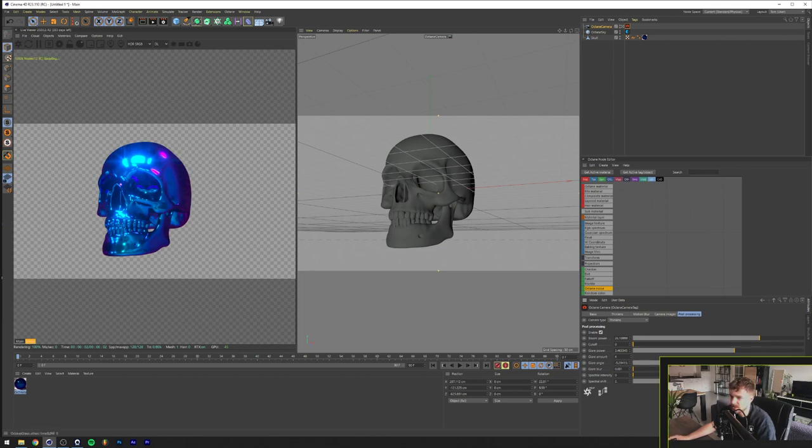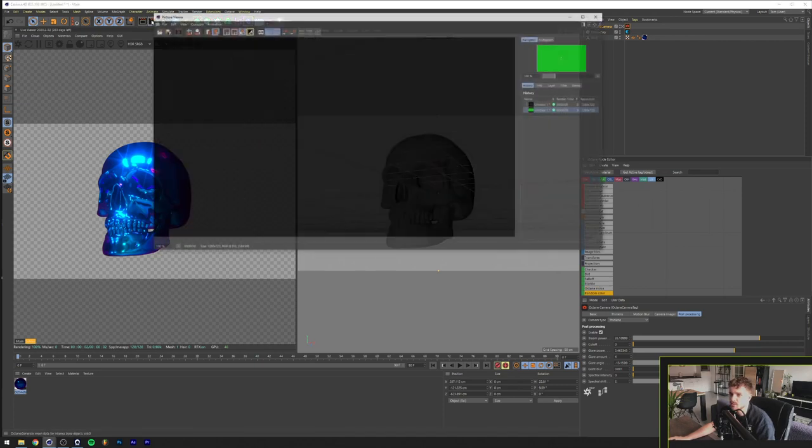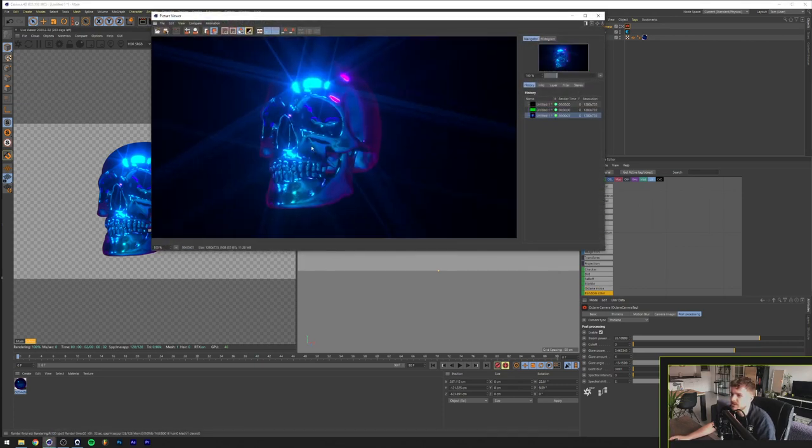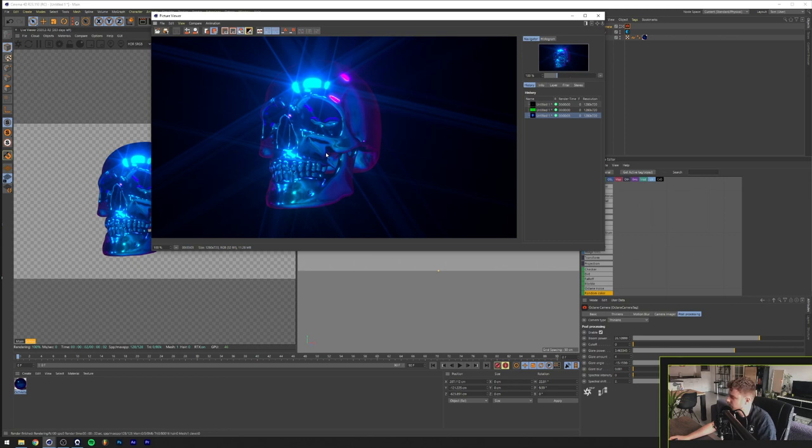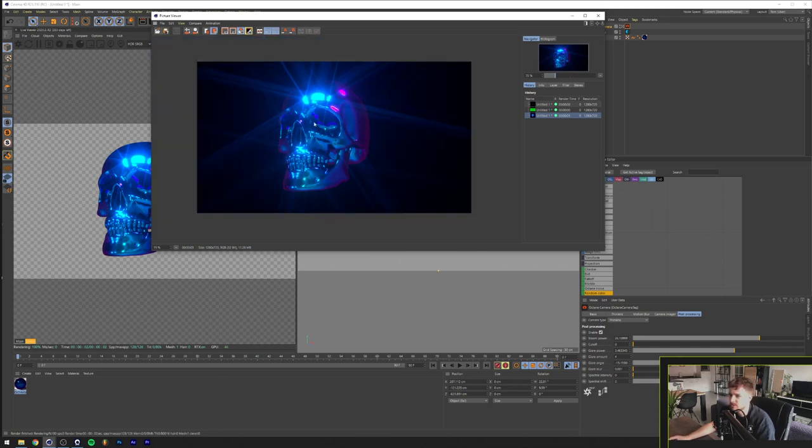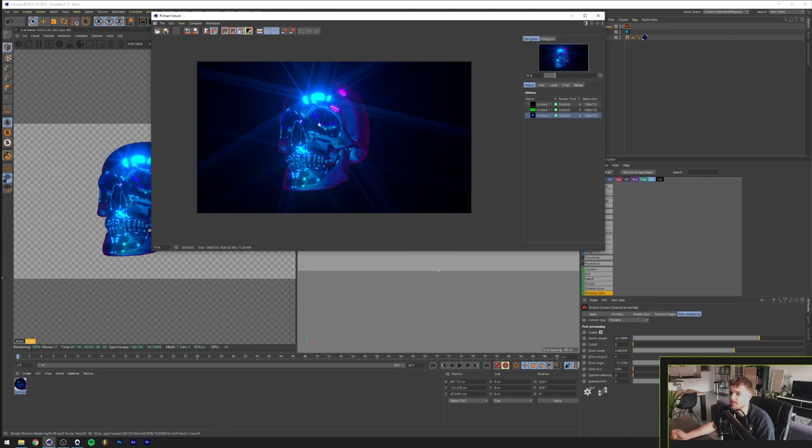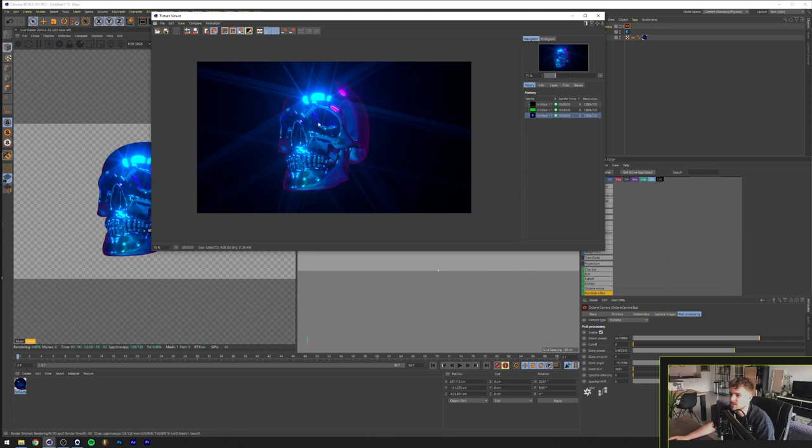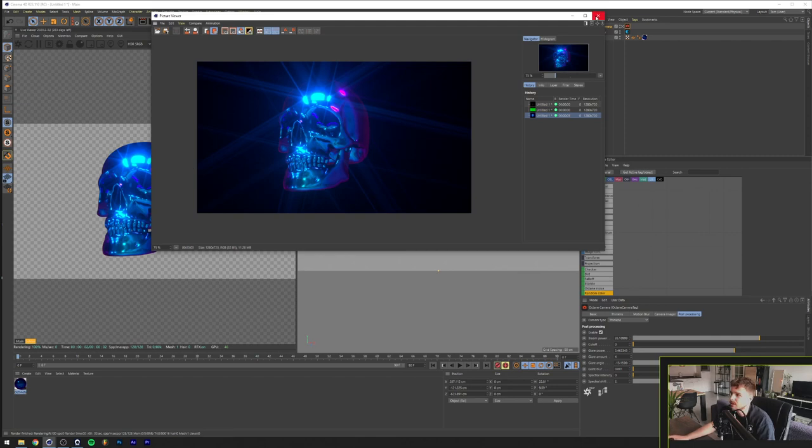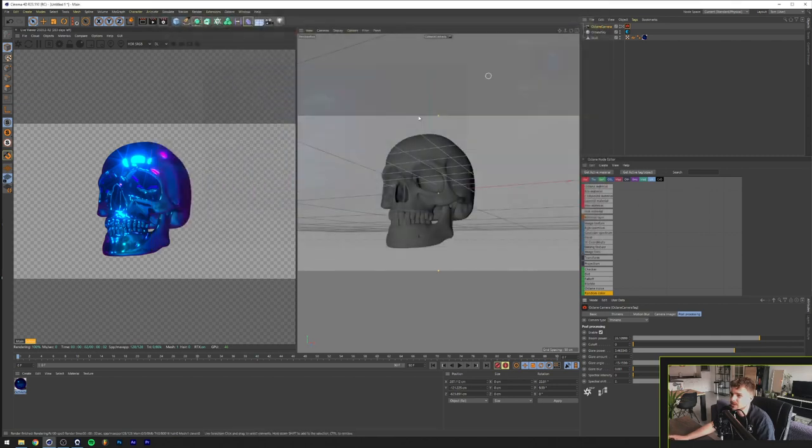So yeah now we're going to render this. I just want to give you an example of what this Octane renderer is capable of. I've been using this for a few months now I think since February or something and I just love working in it. It takes a while to get used to but I just want to share this quick tutorial on how to create a chrome material and iridescent material.